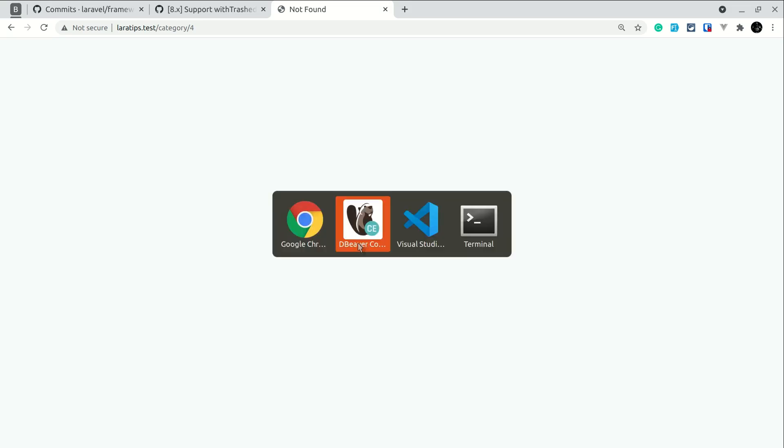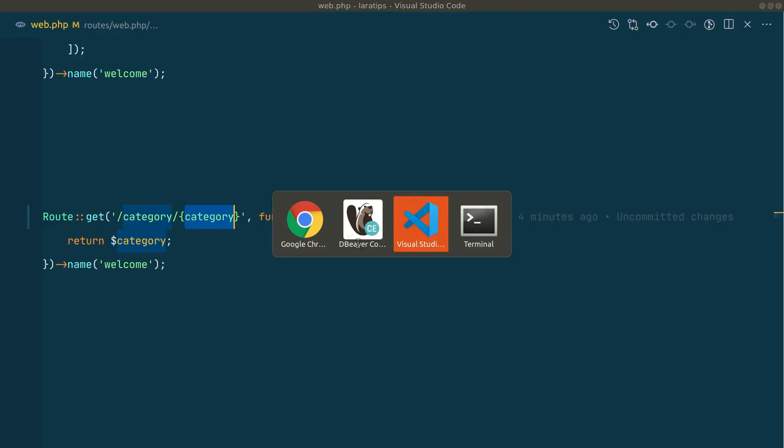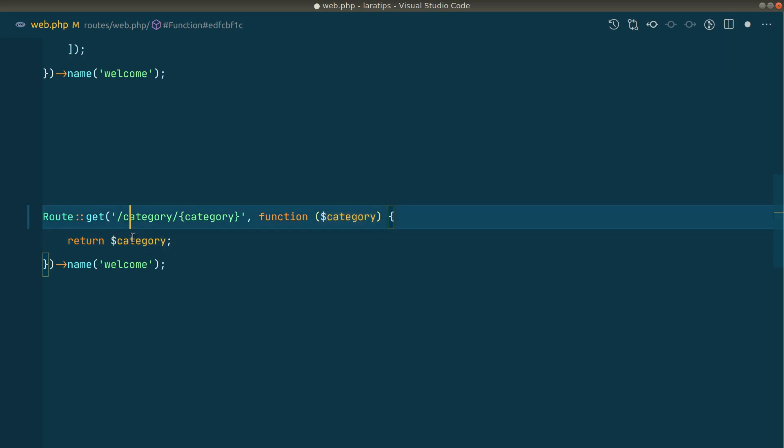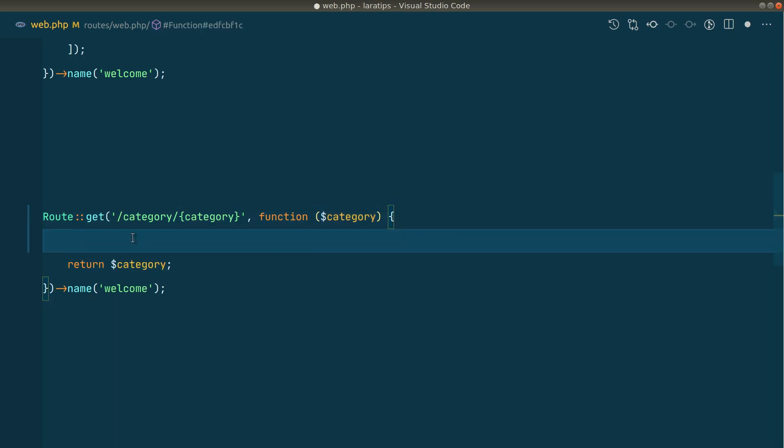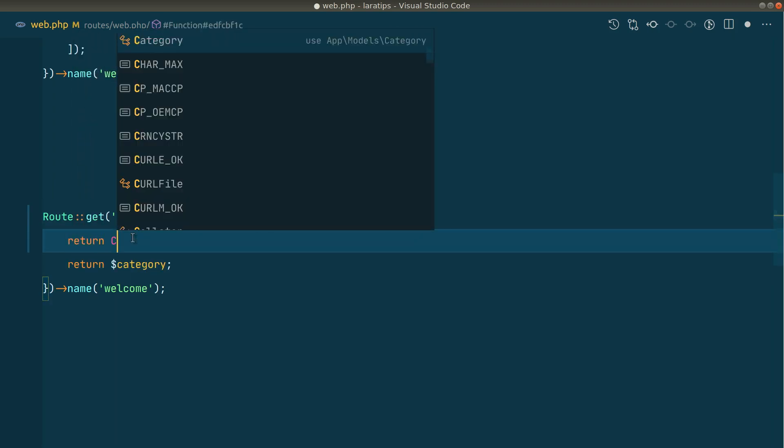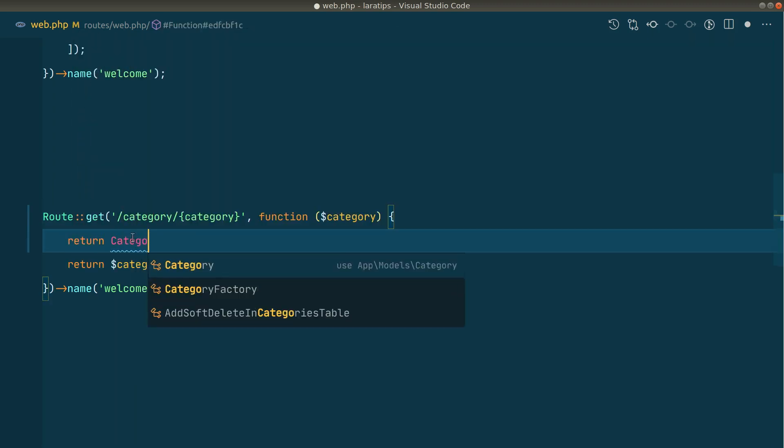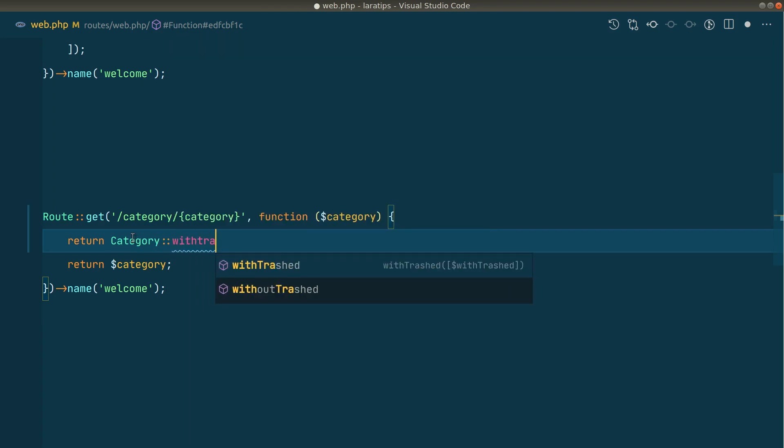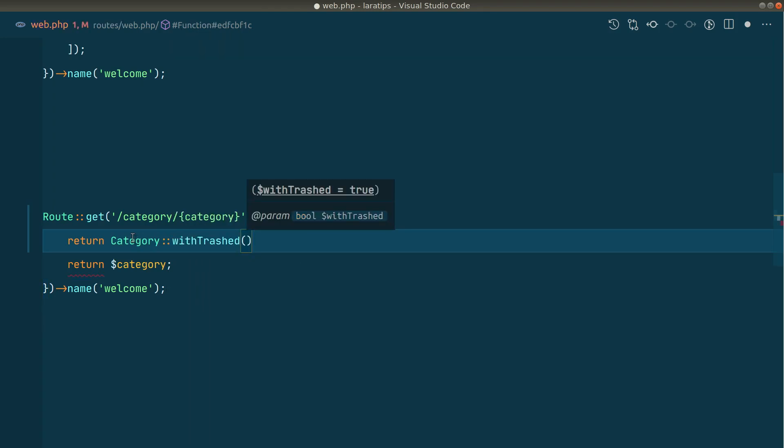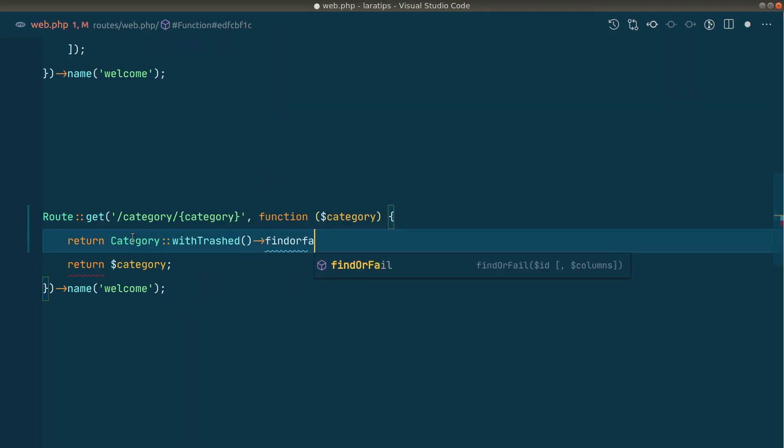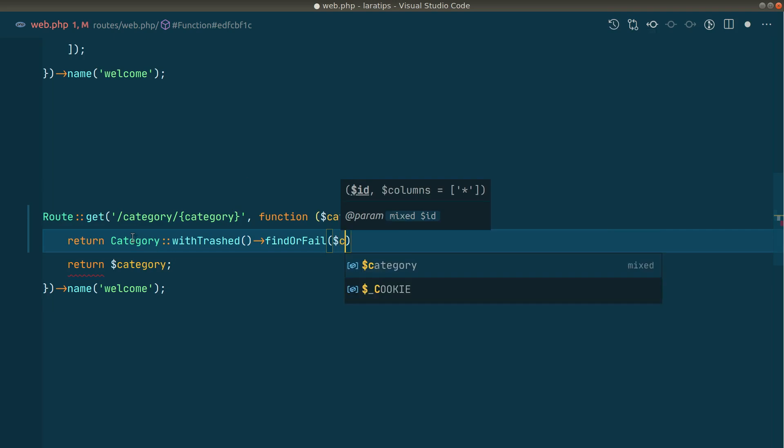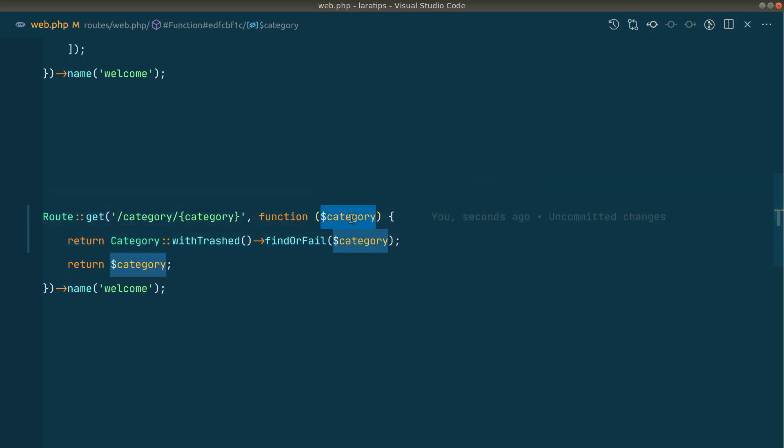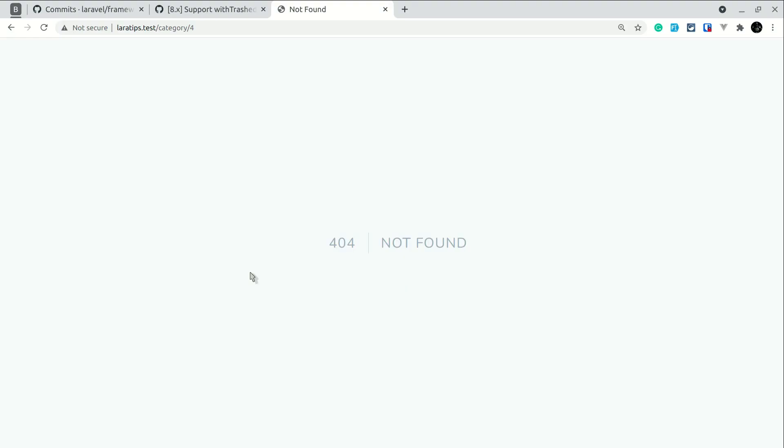And before, what we had to do is we had to just go here in the code and we had to remove this category model here. And then we had to do here like this: return Category::withTrashed()->findOrFail like this, and category like this. This is actually the category id.